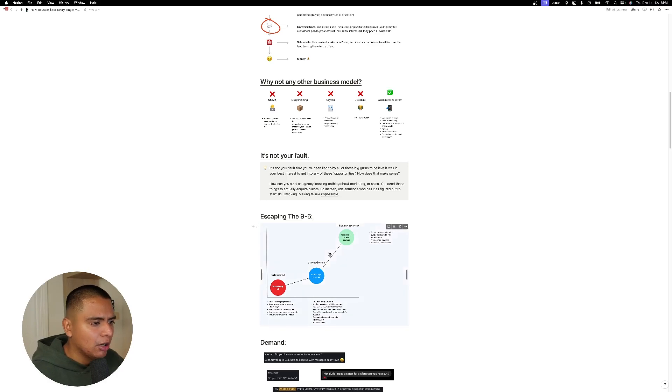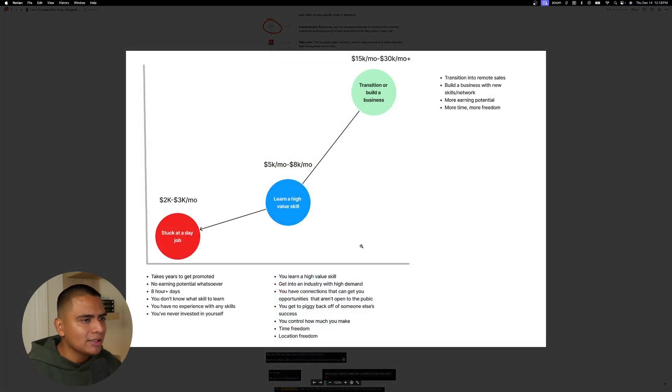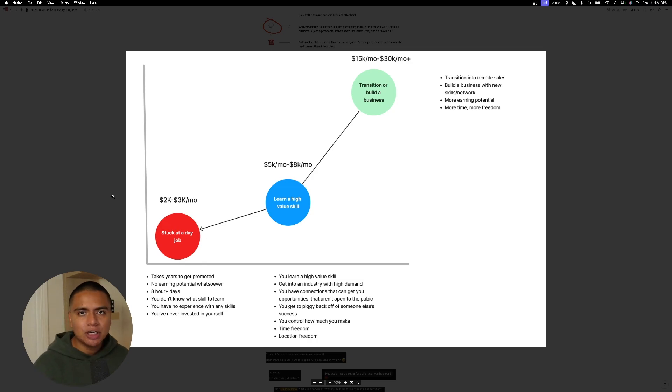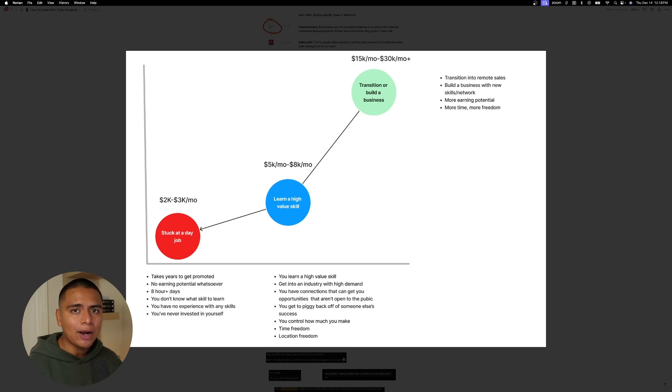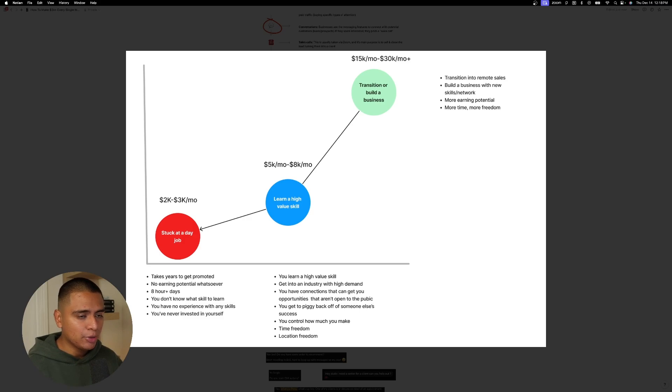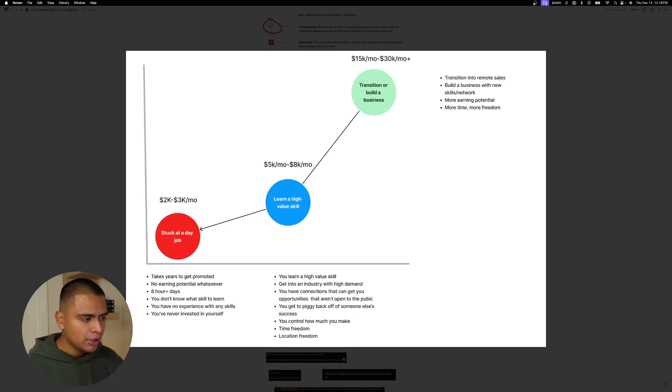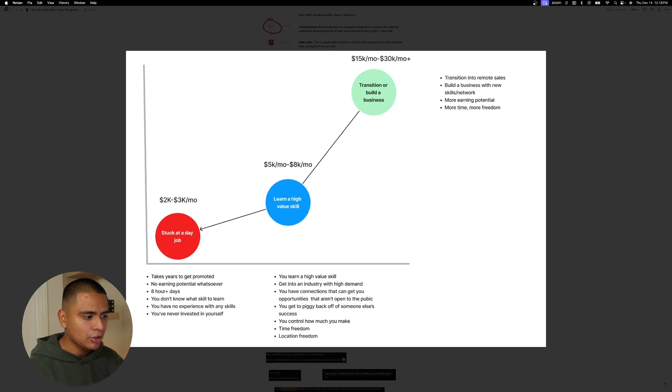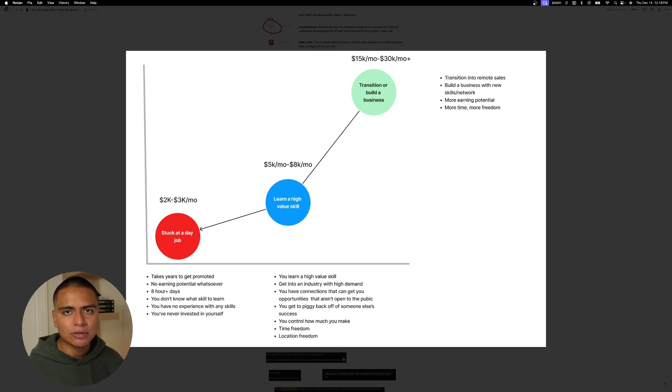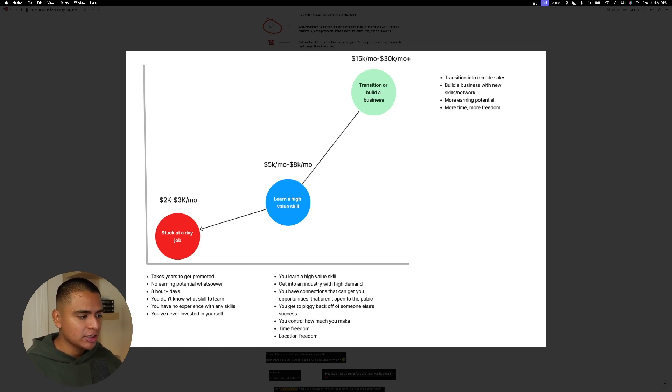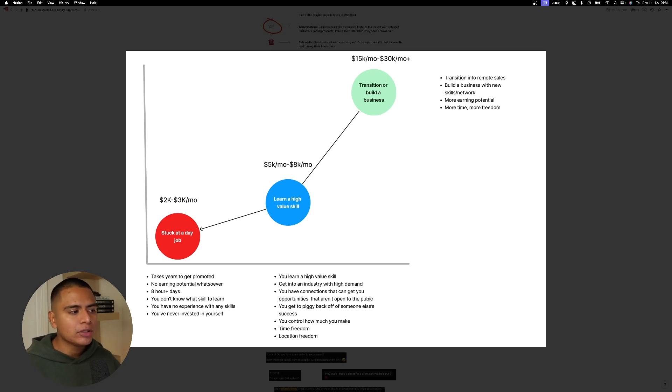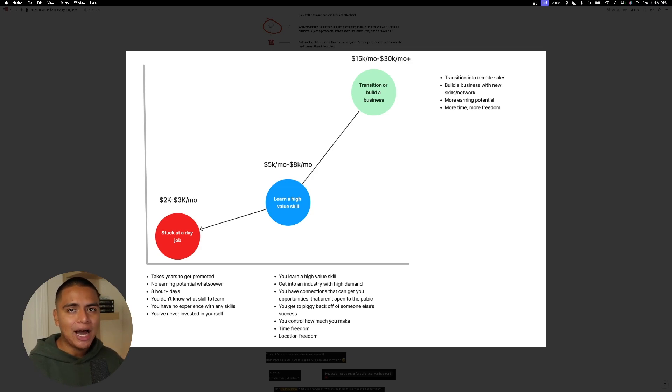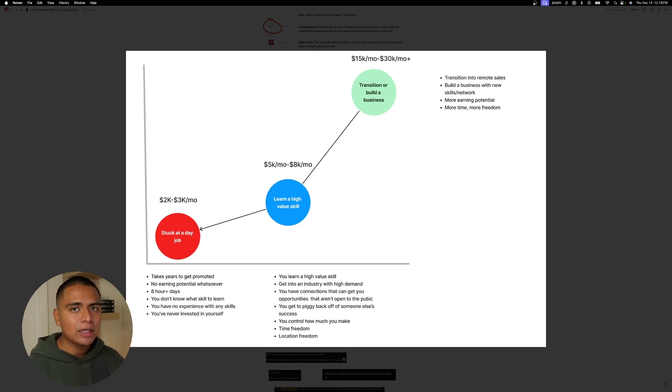And I want to show you guys the journey on what it looks like to escape the nine to five. You start here. You're stuck at a day job. You hate it. And the reality is, if you're working in a field that requires low level skills, then realistically, you're just going to make two to three K a month. OK, but the worst part is, is that it takes years to get promoted. You have no earning potential whatsoever. You have to work eight plus hours a day. You don't know what skill to learn because you're so fed up with your job. You don't even want to learn a skill. Right. You just go home and eat Cheetos and watch TV. You have no experience with any other skills and you've never invested in yourself. OK, so no wonder you're stuck at two to three K a month.